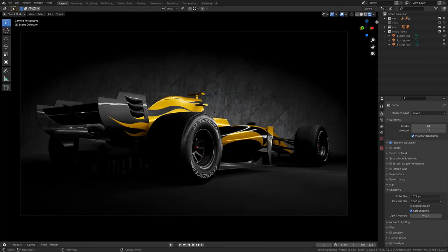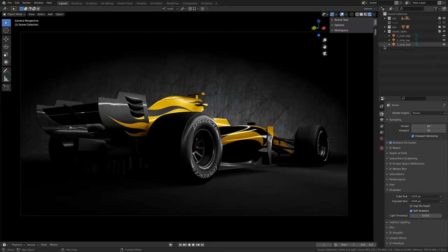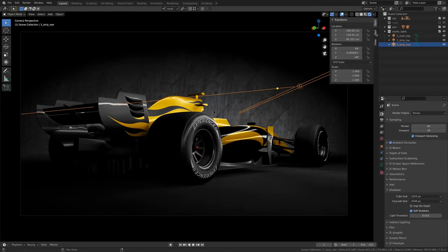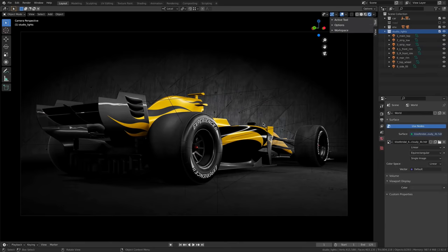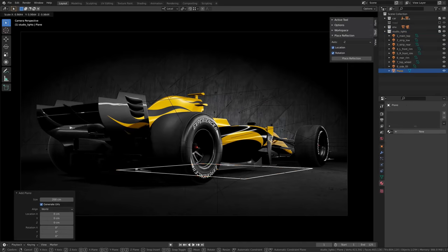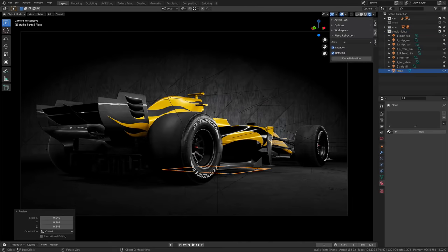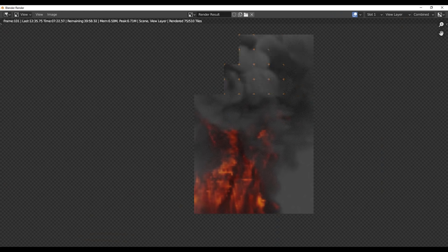Hey, what's up guys and welcome back to Ask NK. This is our weekly rundown of updates, events, and beautiful stuff happening within the Blender community, Blender Foundation, and also Blender's add-ons.